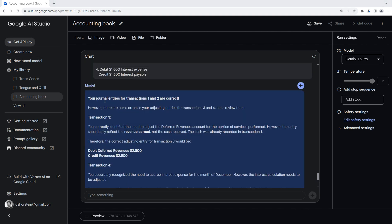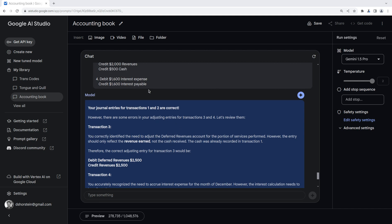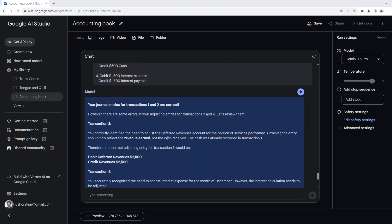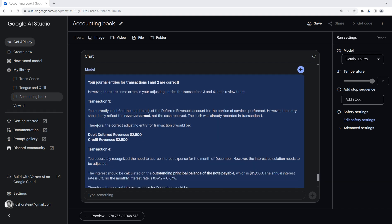All right. So cool. Your journal entries for transaction 1 and 2 are correct. And that's exactly as I attempted. However, there are some errors in your adjusting entries for 3 and 4. Let's review them. So transaction 3, you correctly identified the need to adjust the deferred revenues for the portion of services performed. However, the entry should only reflect the revenue earned, not the cash received. The cash was already recorded in transaction 1. So the correct adjusting entry would be debit deferred revenue $2,500, credit revenues $2,500. That's great.